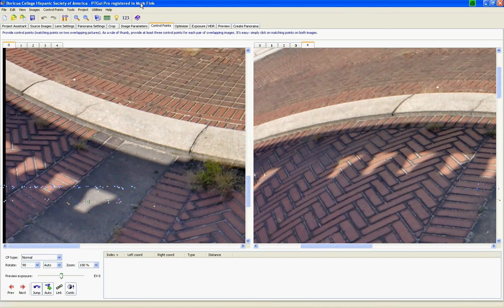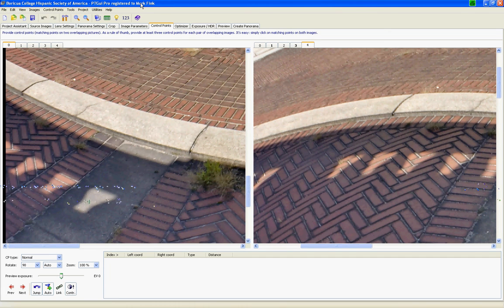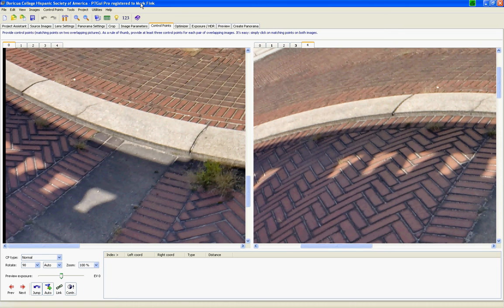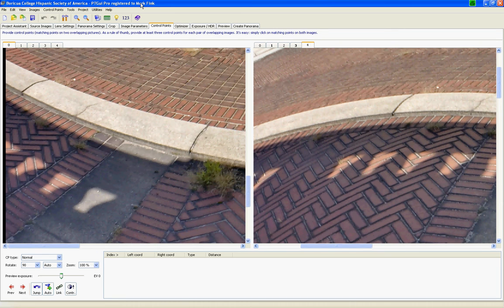This tutorial will walk you through how to patch or actually to stitch the nadir into your equirectangular panorama using PT GUI.